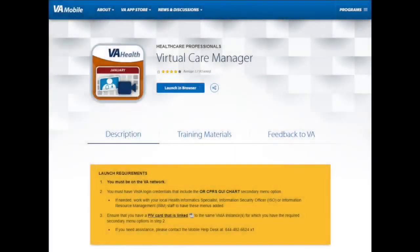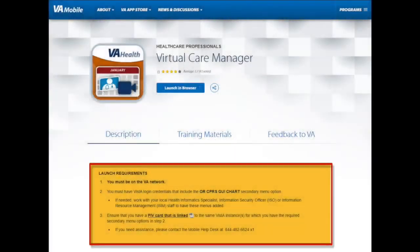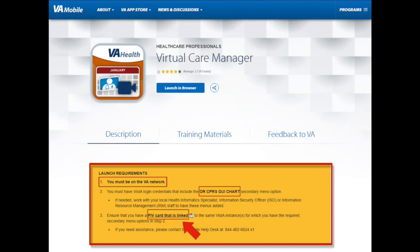There are three steps you should follow to ensure you have access to Virtual Care Manager. First, you should be on the VA network. Second, you must have the OR CPRS GUI chart secondary menu, and you must ensure your PIV card is linked to the same VISTA instances. Instructions for linking your PIV can be found on the link located on the VCM website.